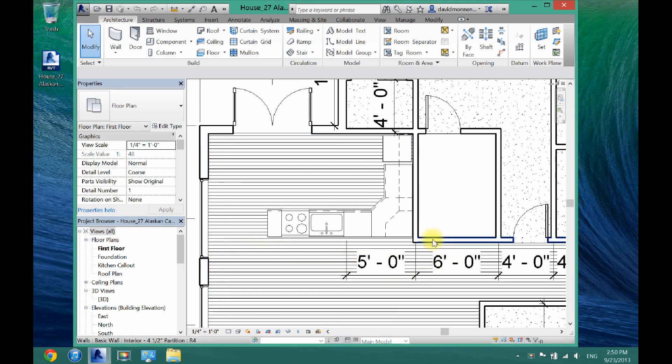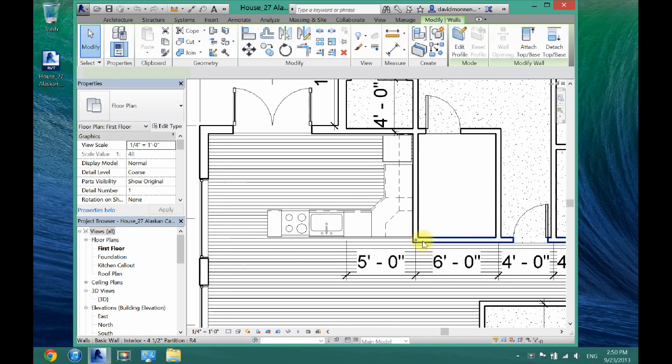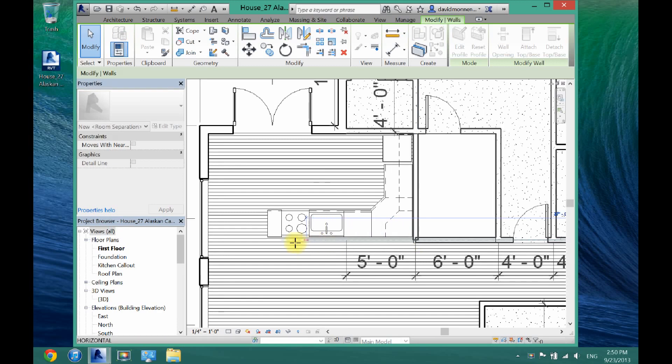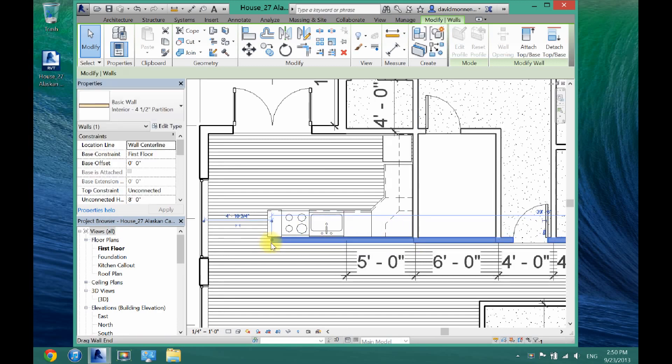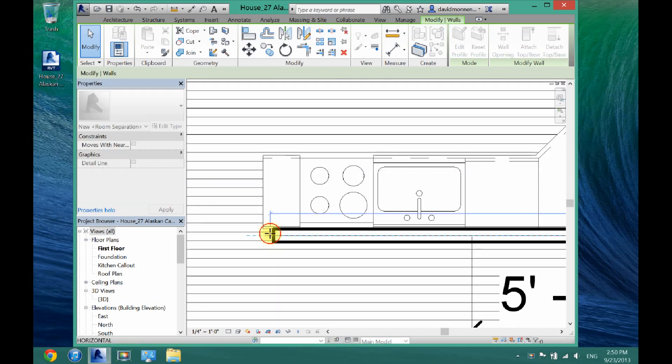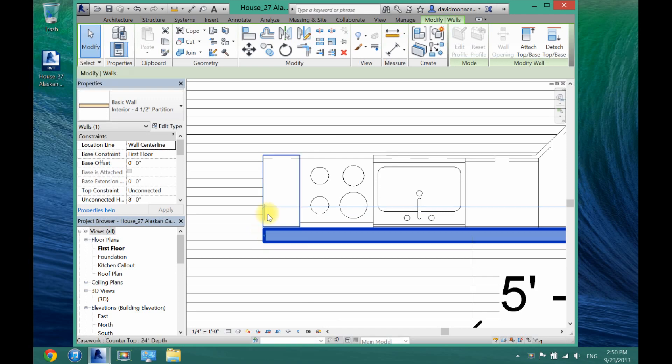So to do that, first what you want to do is just make sure you put in a wall there. Just put it in how you normally would, so it's right up to the edge here where I want it.